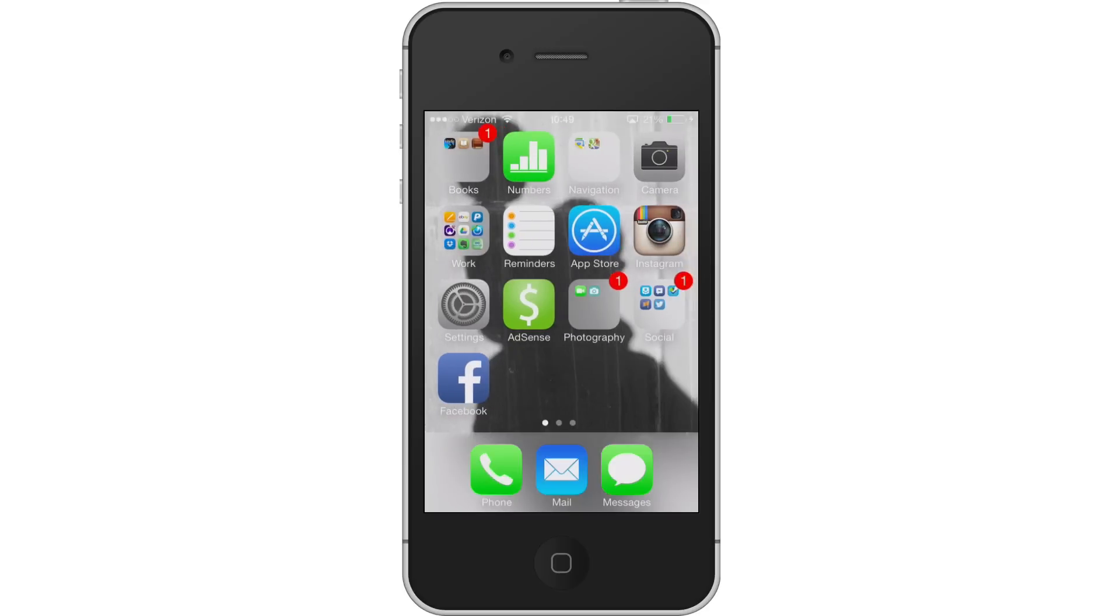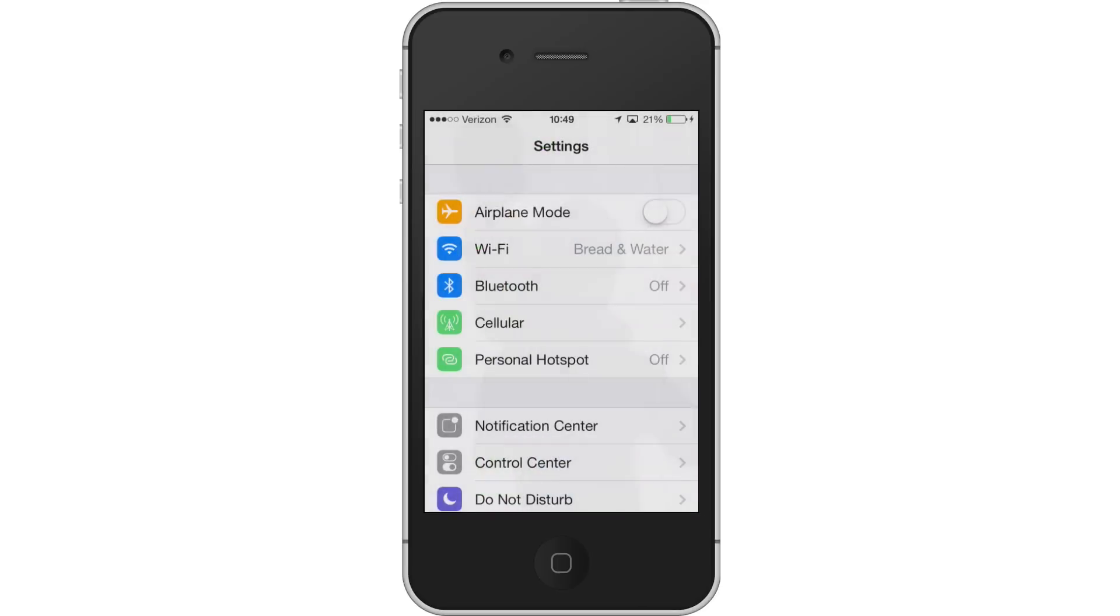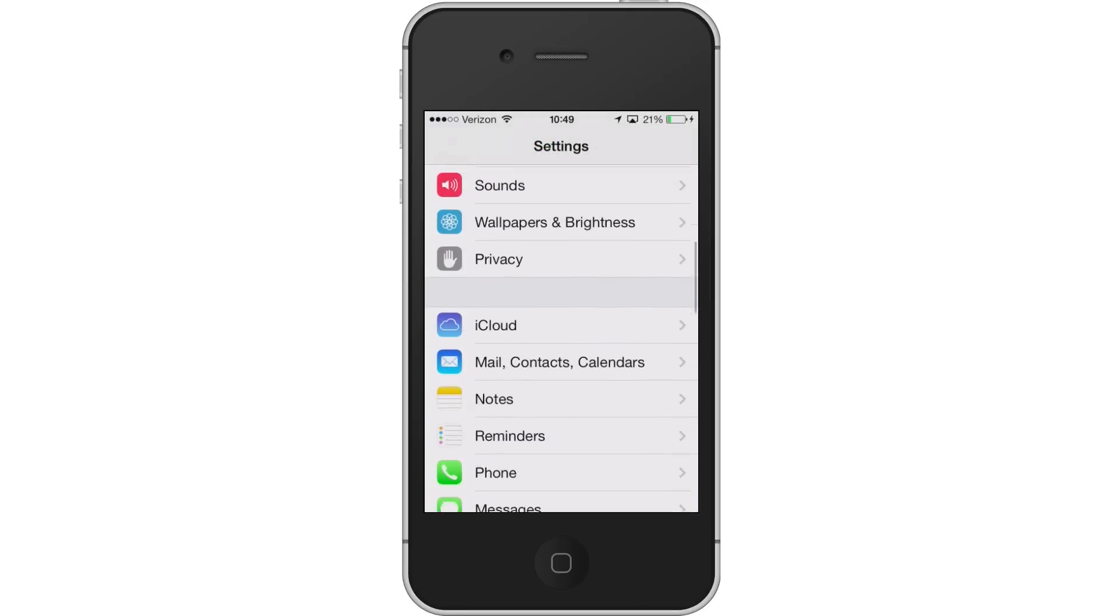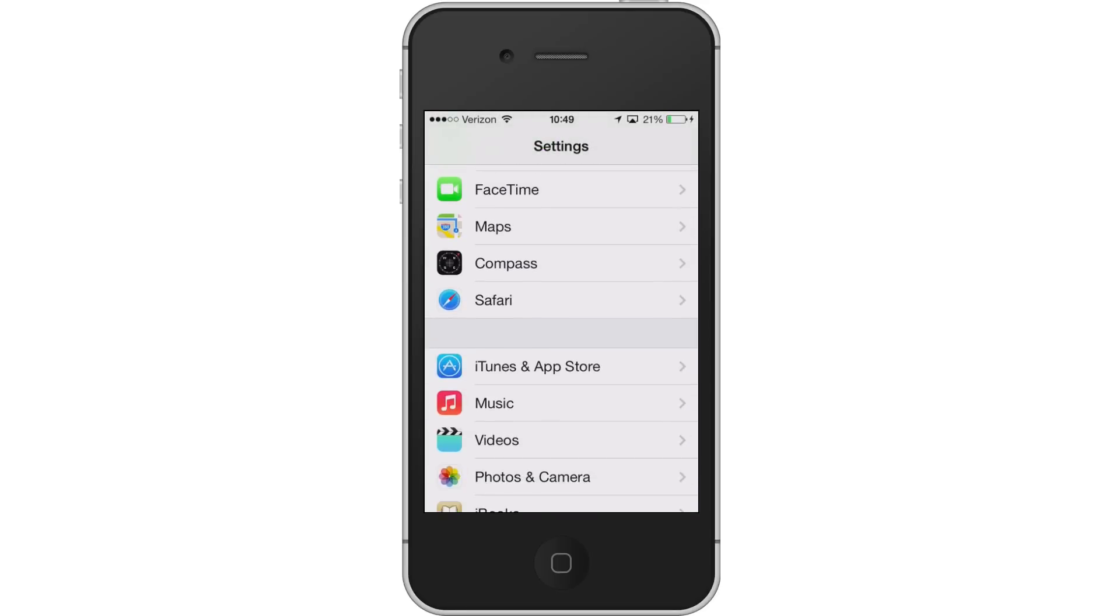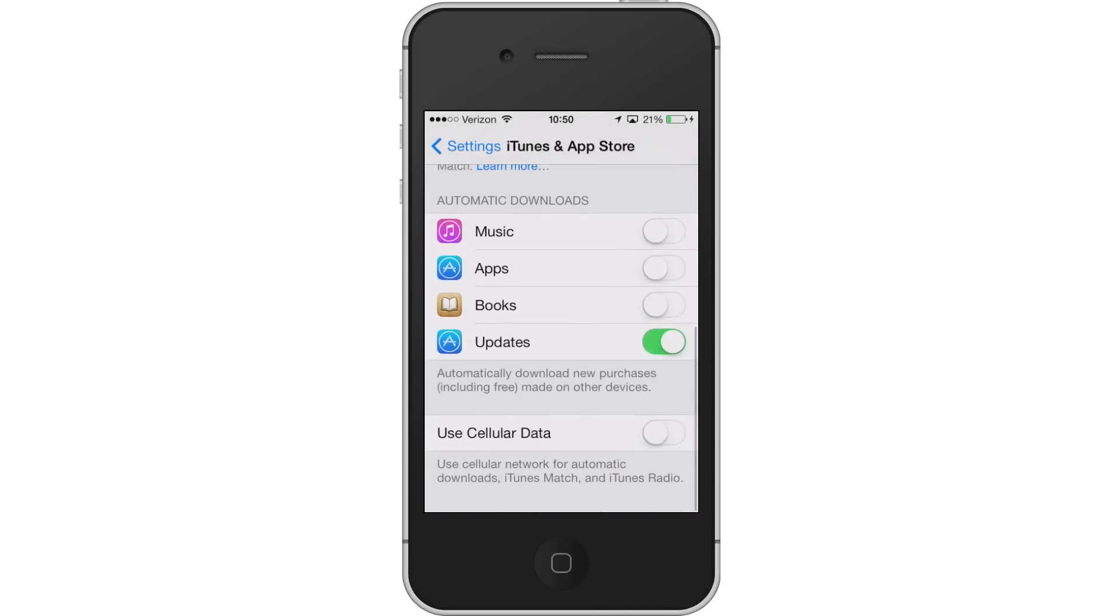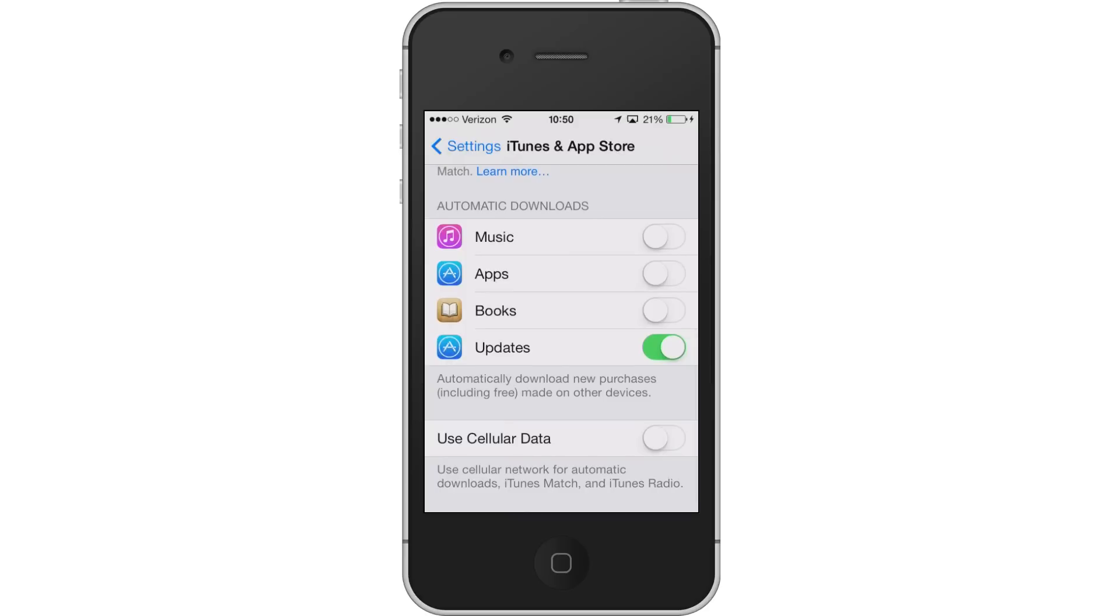The first thing that you need to do, which we looked at in a previous video, is to disable the automatic update feature. That's in Settings, and you scroll down until you see iTunes and App Store. Click on that, then continue to scroll down and slide the little slider to turn updates off.